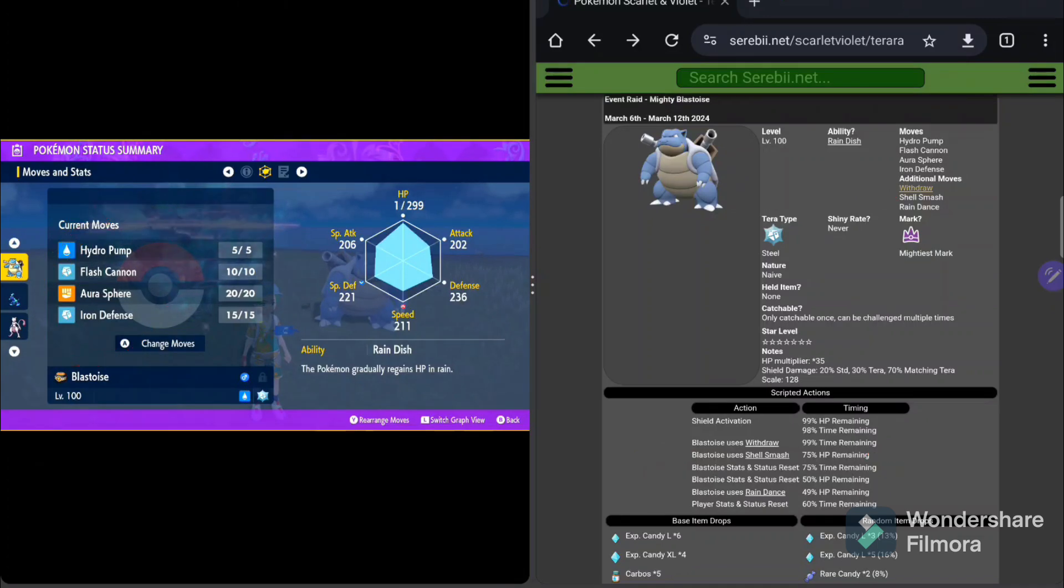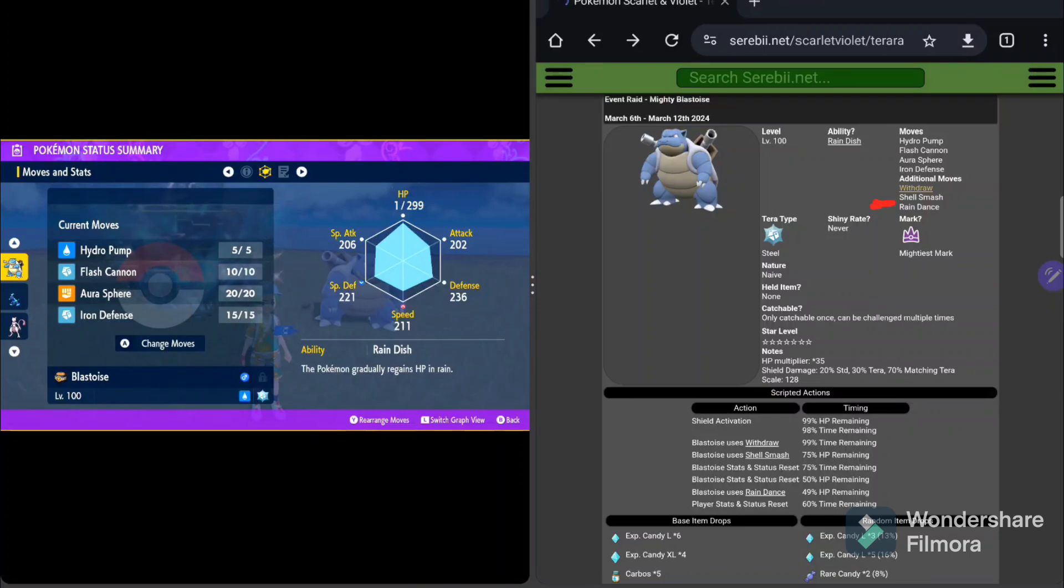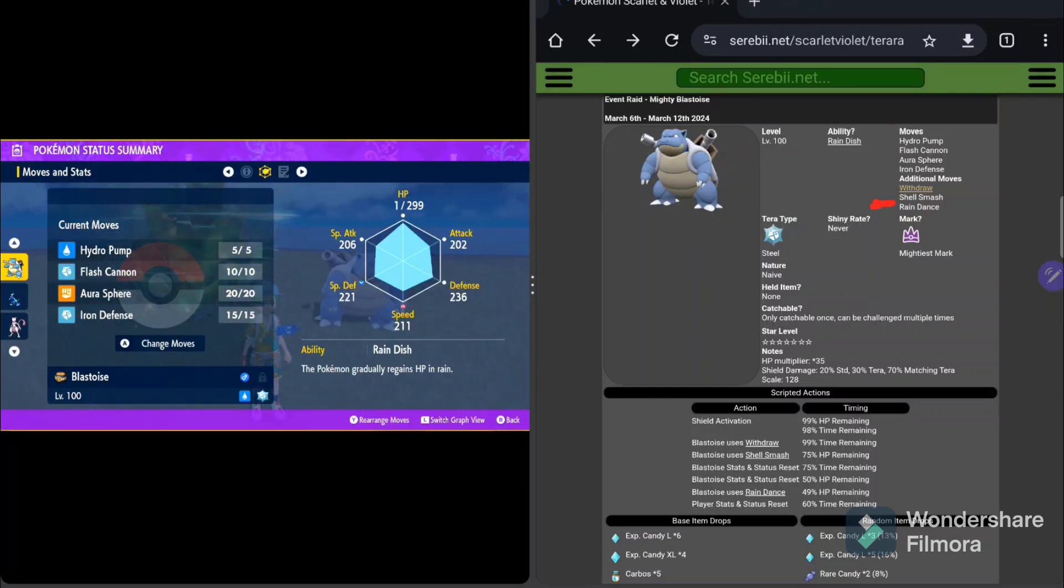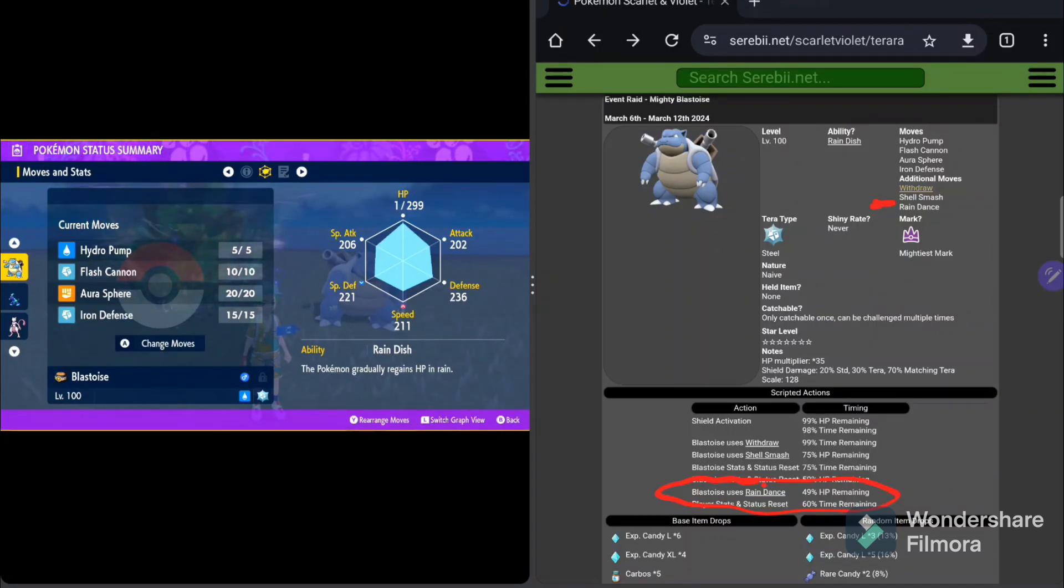The next one on the list is Shell Smash. Shell Smash is an interesting one because what it does is it actually drops his defensive stats. It's going to drop both defense and special defense to boost his attack and special attack. And he's going to use that right here at the 75 HP marker. So at 75% of his HP, he's going to use Shell Smash. Again, it just fluctuates the stats one point. So it's not the end of the world. We can manage it. We can work with it.